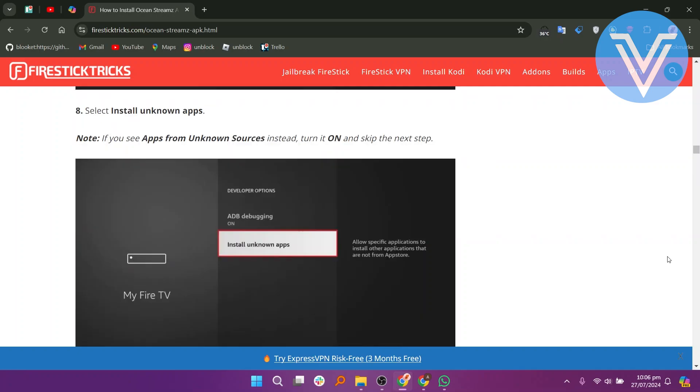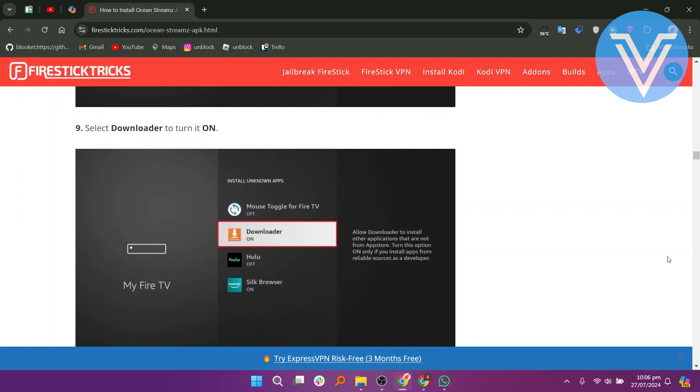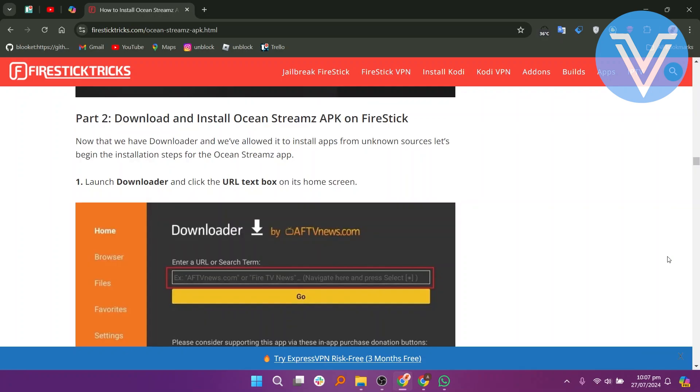Select Install Unknown Apps. If you see Apps from Unknown Sources instead, turn it on and skip the next step. Select Downloader to turn it on.